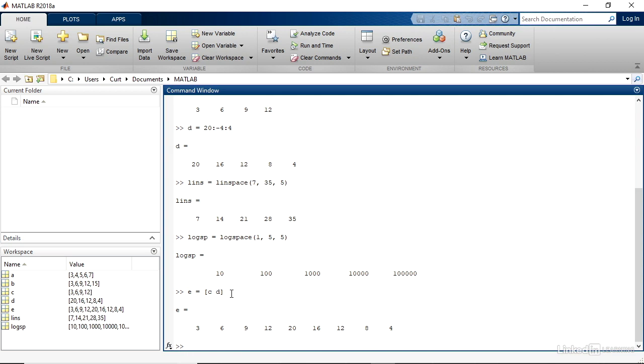So as you can see, defining ranges of values is fairly straightforward. When you work with matrices or arrays where you need a range of values, perhaps for testing, or perhaps the values that you're using follow a known pattern, the techniques that you've seen here will come in very handy.